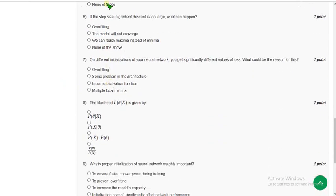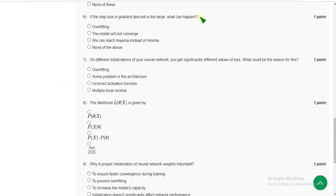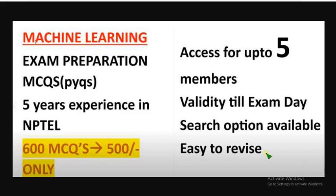Sixth question: if the step size in gradient descent is too large, what can happen?